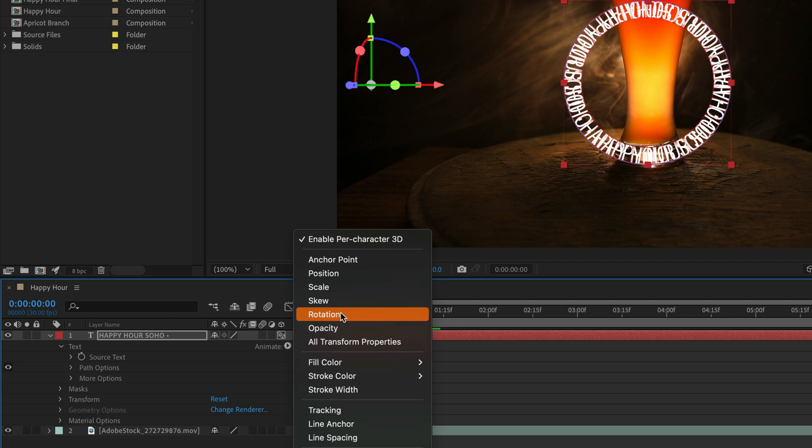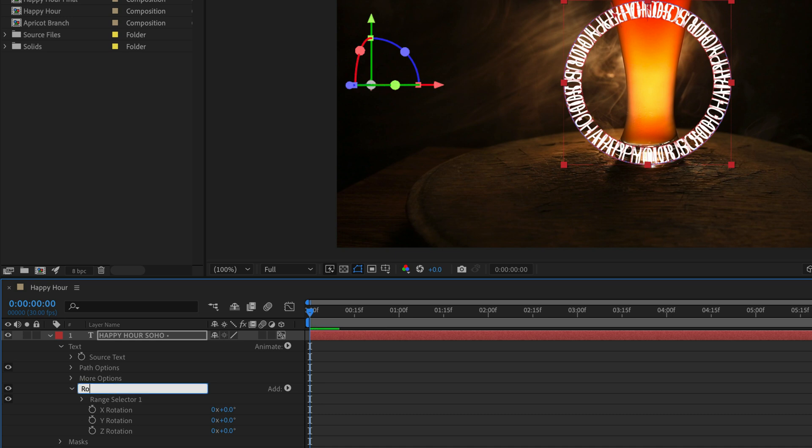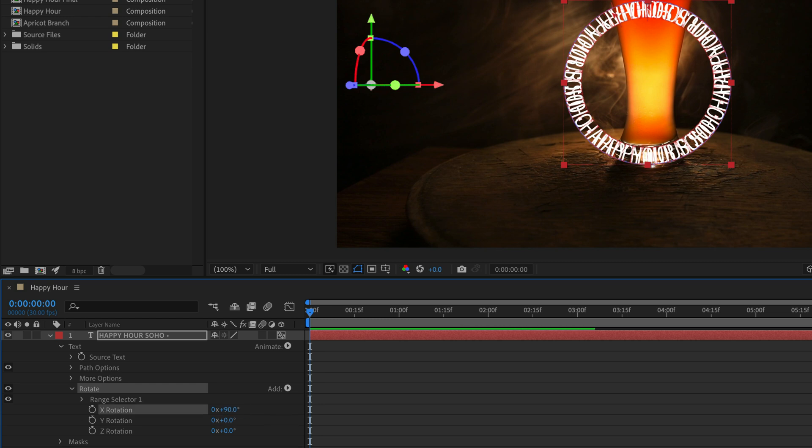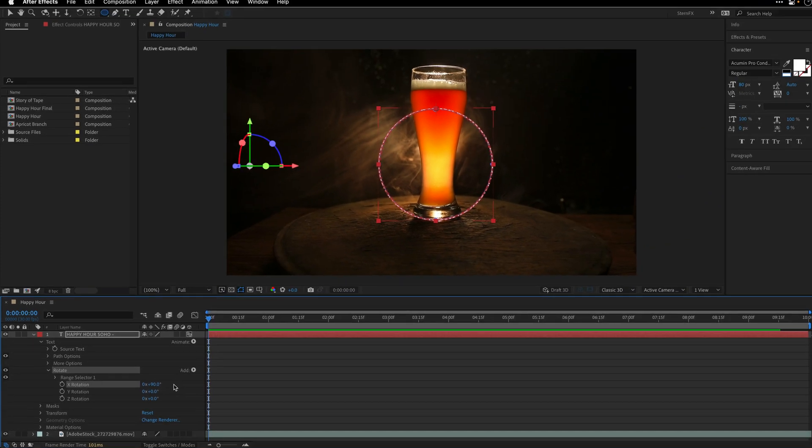I'm immediately going to select Animator 1, press Return on the keyboard, and name it Rotate so I know what I'm doing because I'm going to add a few more. For the X rotation I'm going to highlight the degrees here and enter 90 degrees, and this of course is going to rotate the text towards us. We can't really see it.